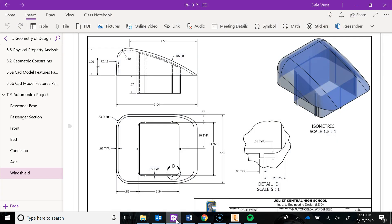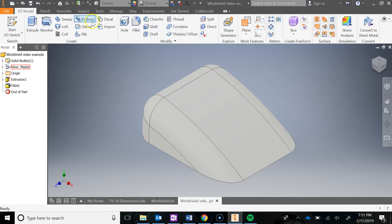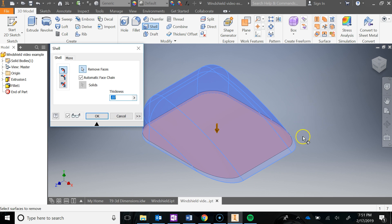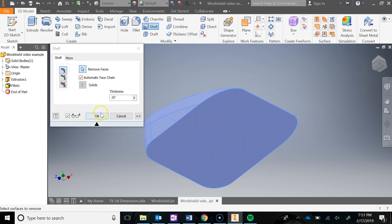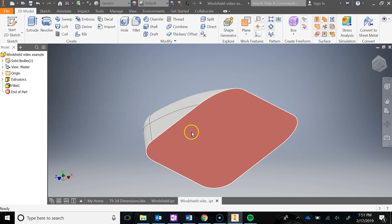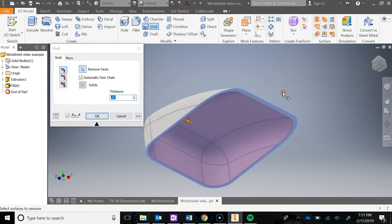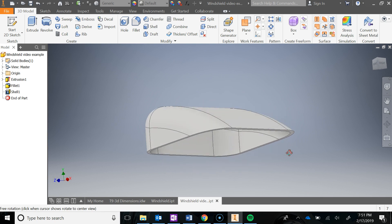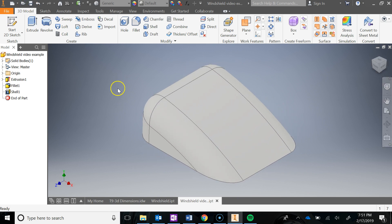Next I'm going to shell this. The shell is 0.07. I'm going to go to the Shell tool, set it to 0.07, and click on this. I want to orbit down because I want to remove this bottom face. Remove Face is highlighted blue — I want to remove the bottom one so I can see down into it. I clicked that bottom face, said OK, and now I've shelled it out with the bottom face removed. I'm going to hit Save.